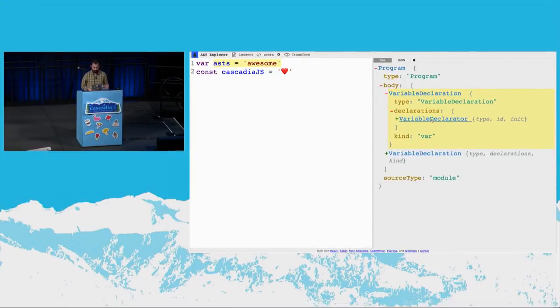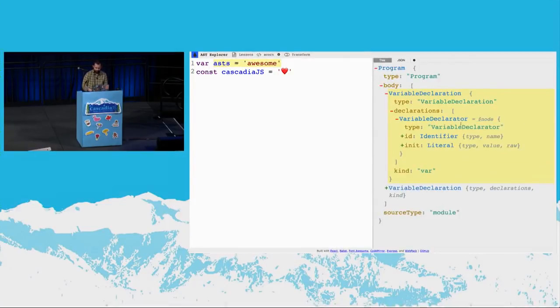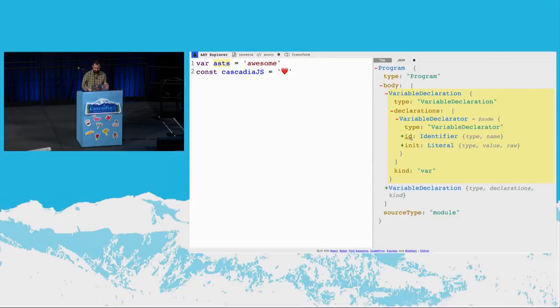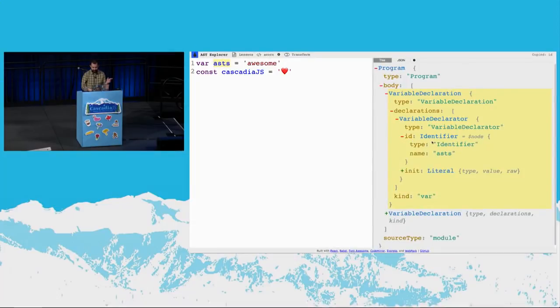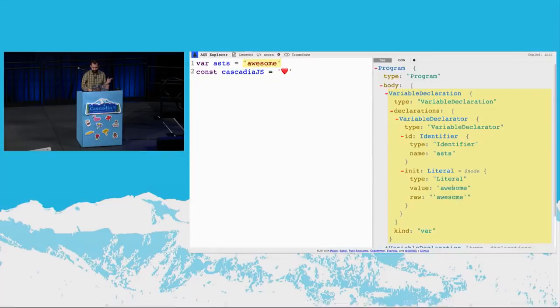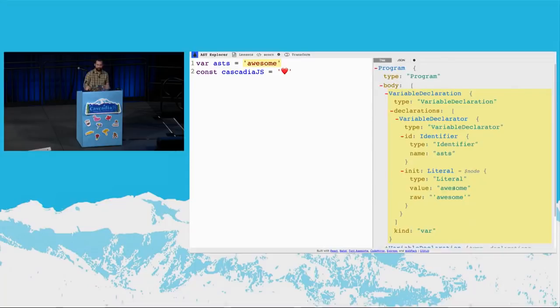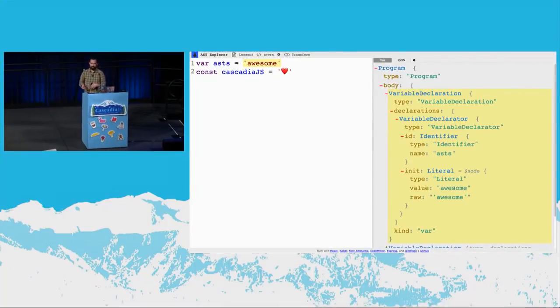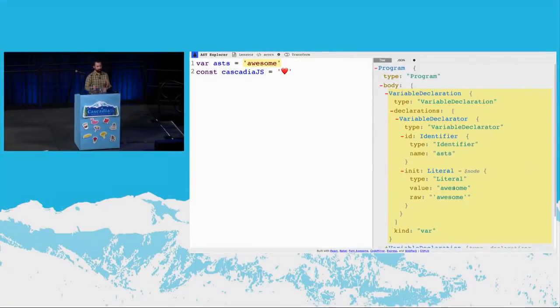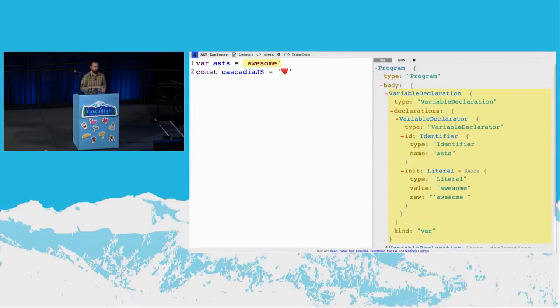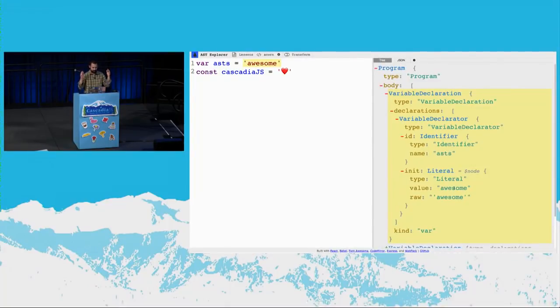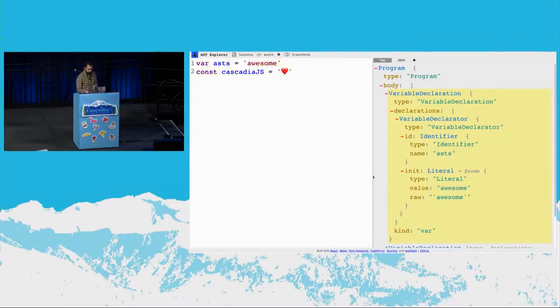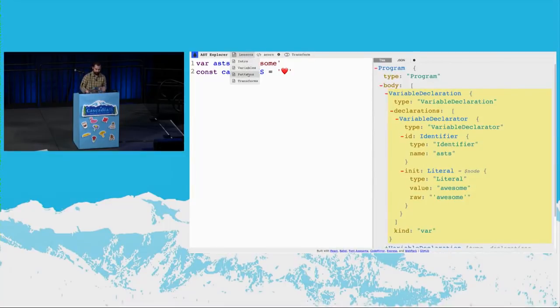Let's dive deeper down the rabbit hole for a moment. Looking at the variable declarator, this has two properties besides the type. It has an ID and an init. It doesn't have any descriptive properties, but it's got two places where its children live. It has its identifier for ASTs, and then it initializes that to this string literal for awesome. So every node in the AST for JavaScript looks like this. The node type might be a little bit different. Its children might live in a different place, or it might not have children. And it might have different descriptive properties. But every node in JavaScript in the AST can be related to this example.